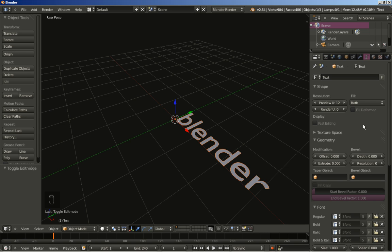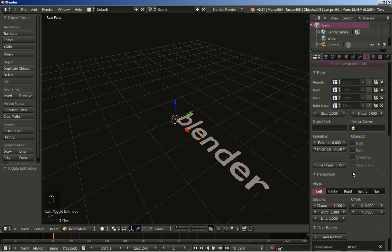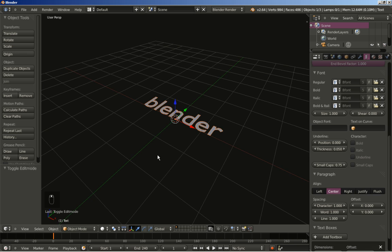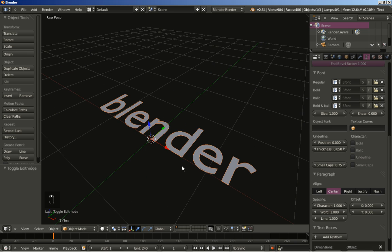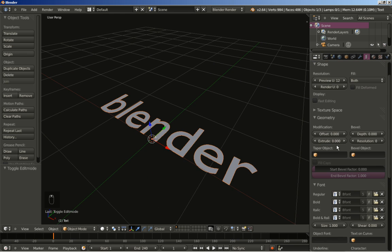I have moved over to the Blender text object data. I will click center for text alignment, and I will also move up and change the extrude value on the geometry tab, setting it to 0.2.